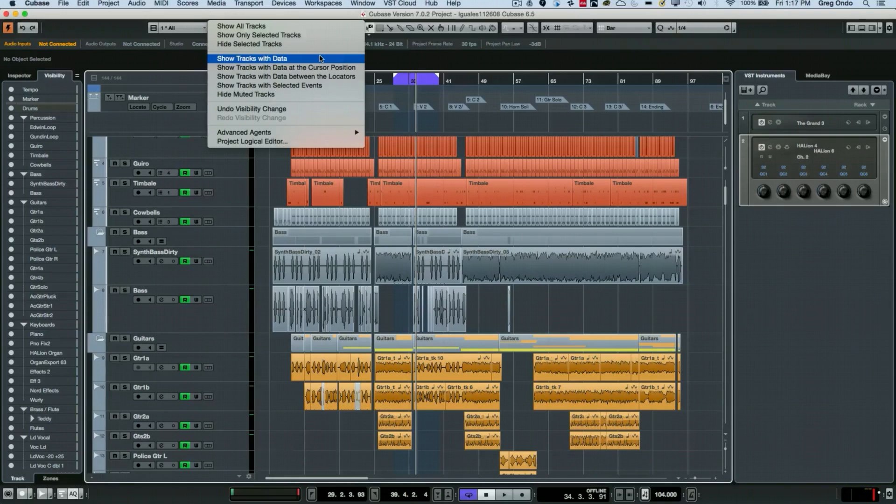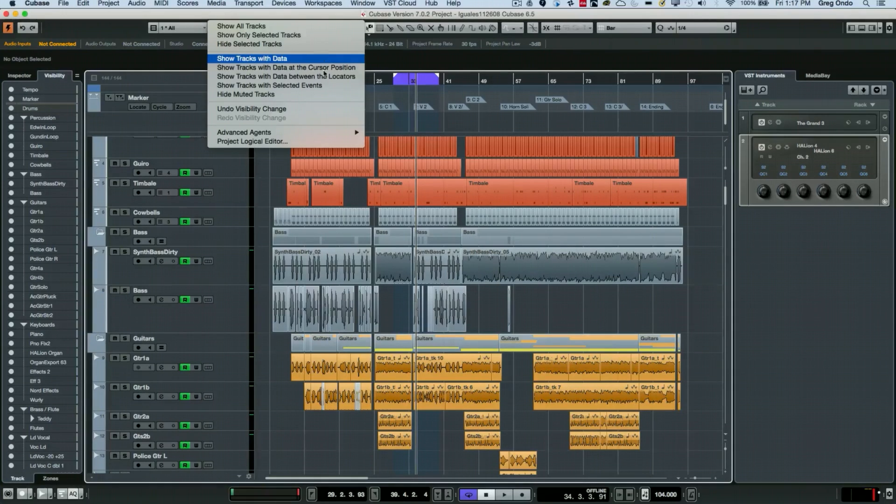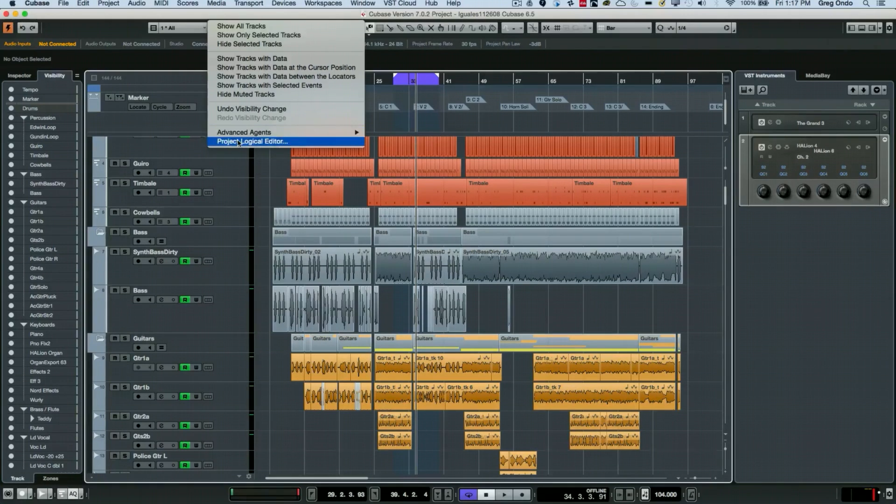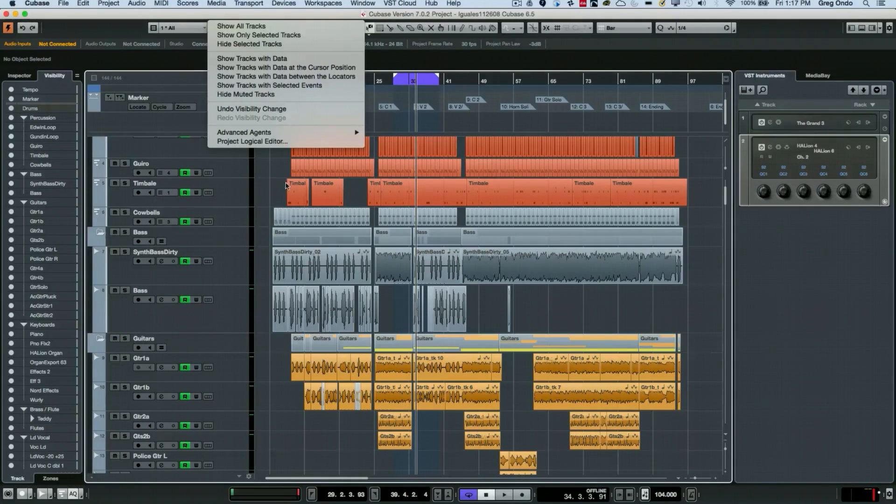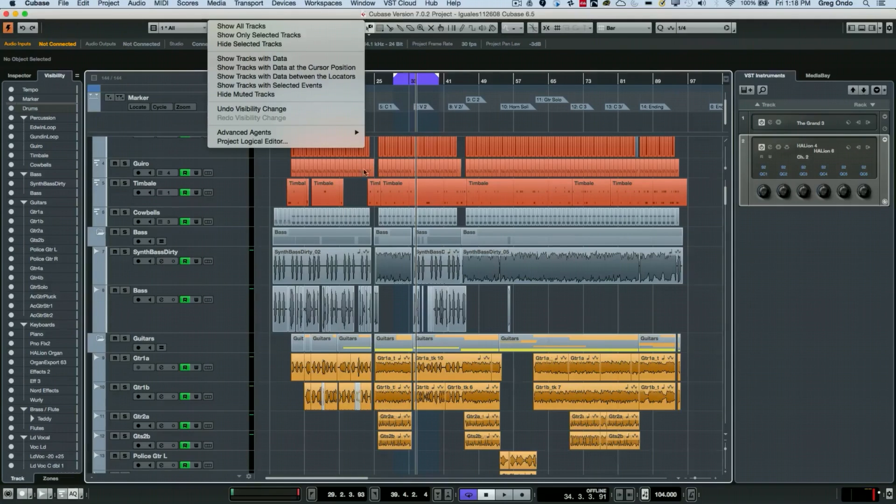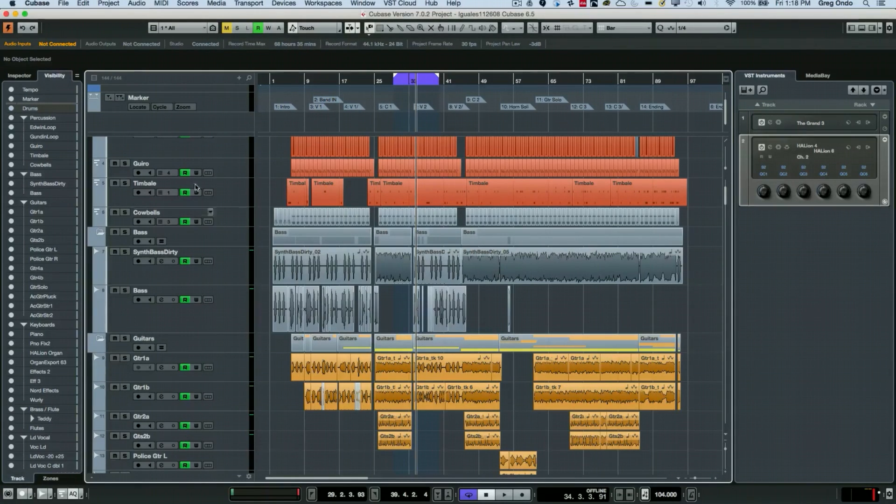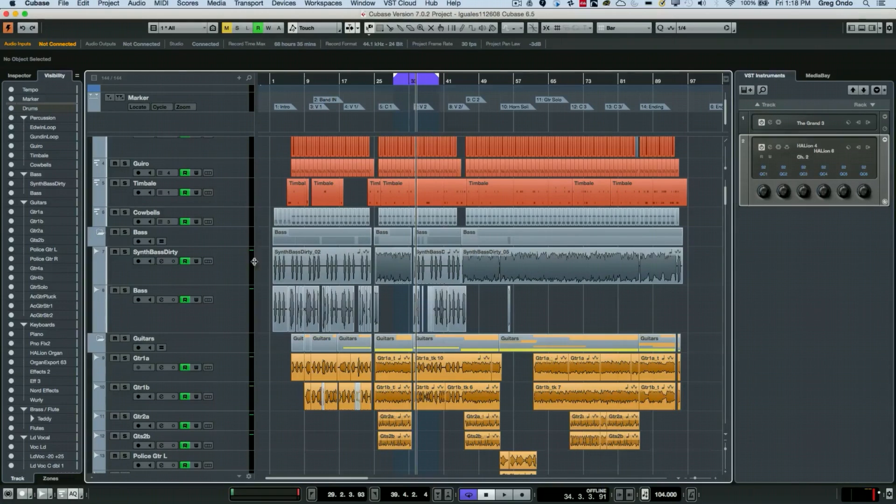You can see that there's a number of different visibility options with this. There's also some project logical editor presets that you could call up for different scenarios as well. And people often ask, okay this is great, but what about syncing these visibility options with my mix console?